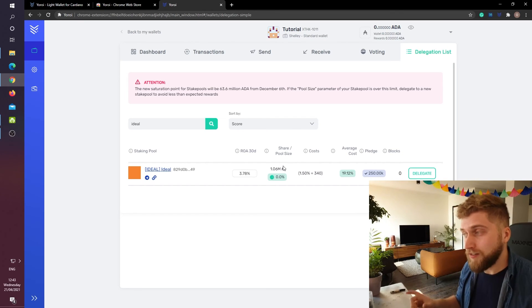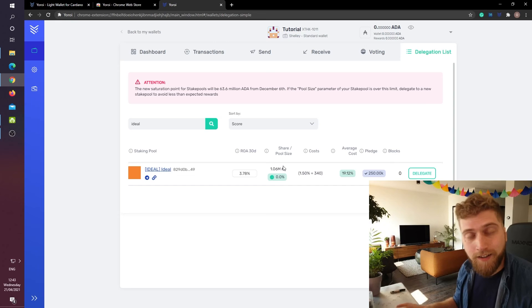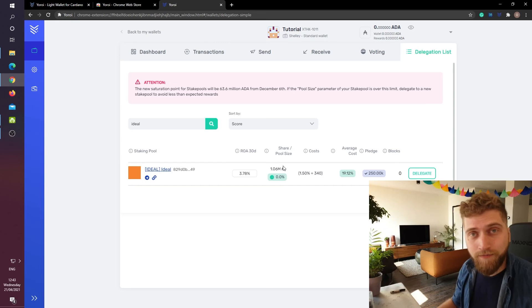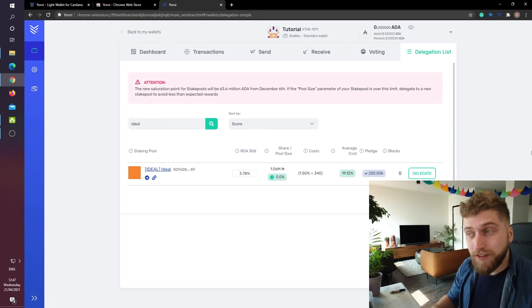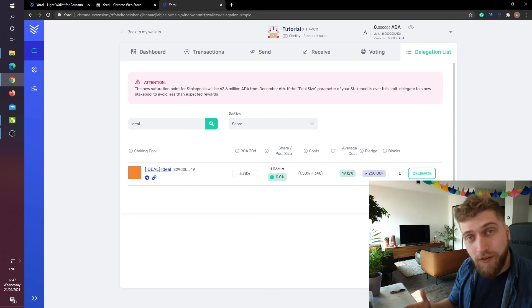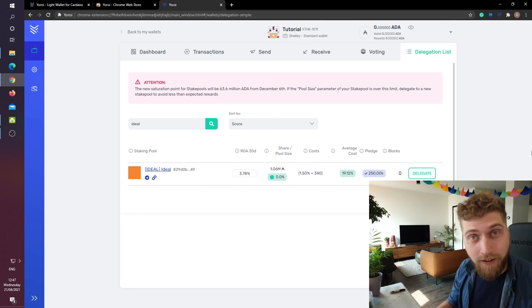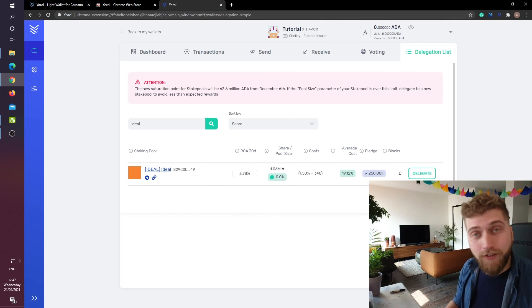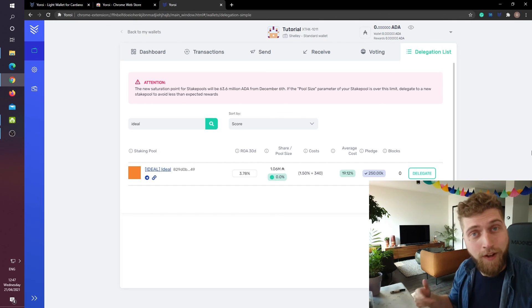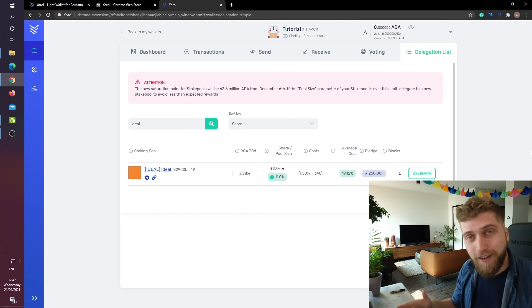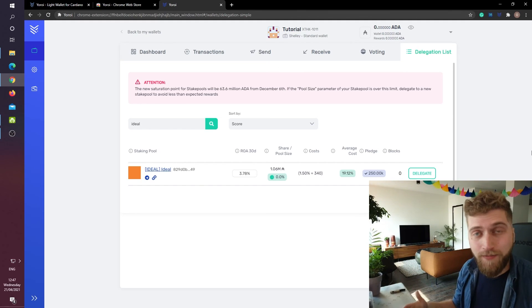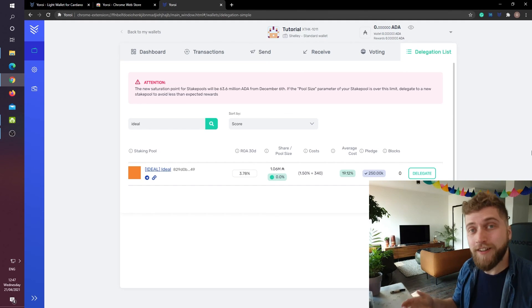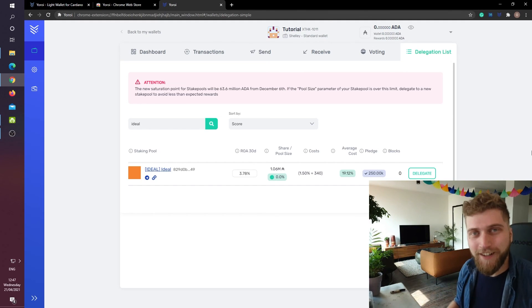You are now delegating your ADA to a staking pool. If this video was helpful and you want to see more of these video tutorials or content about Cardano then please consider leaving a comment down below, liking the video or subscribing to my channel. Thanks for watching. Have a nice day.